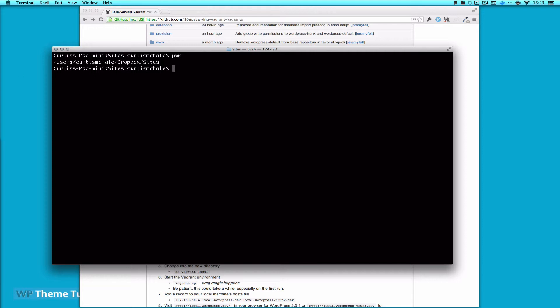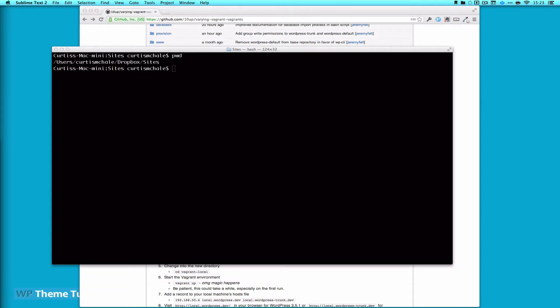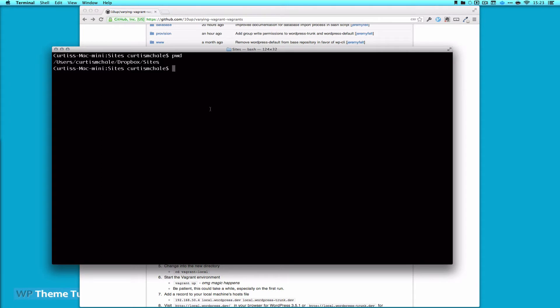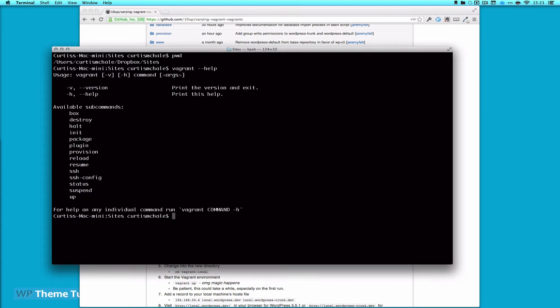Since I already have Vagrant installed, let me type 'vagrant help'. You can see I have Vagrant installed. If you don't have Vagrant installed, the terminal is going to return that it doesn't have that command.